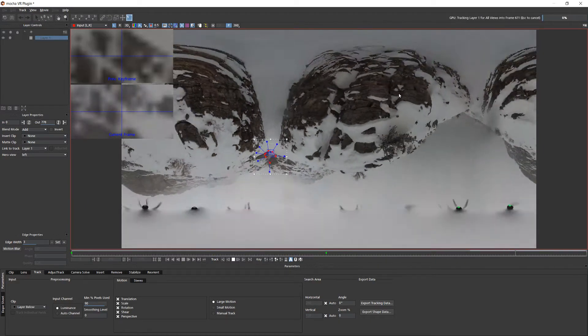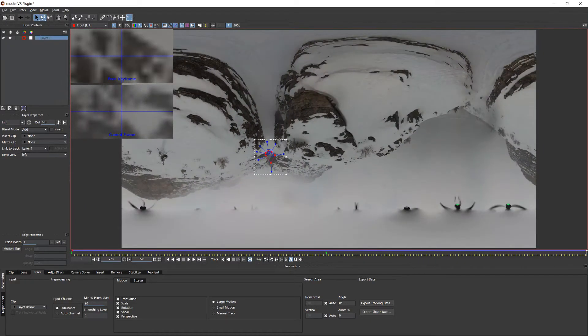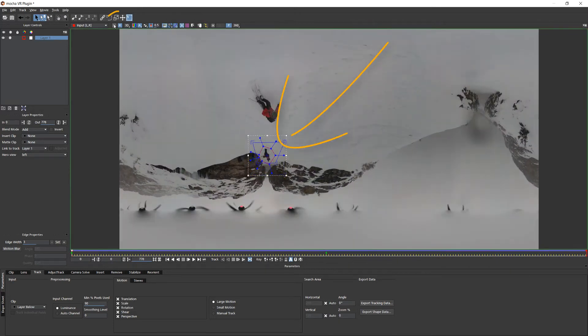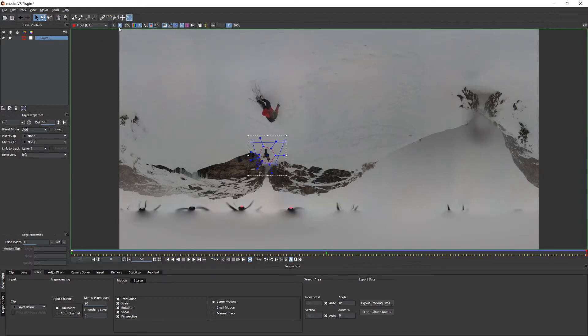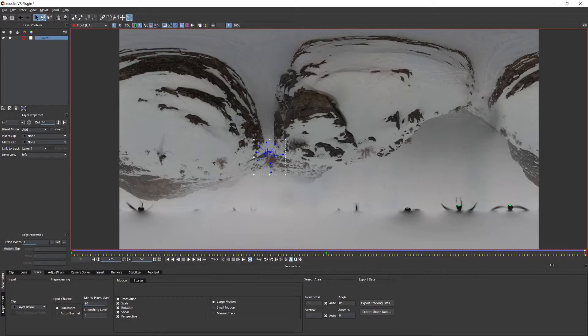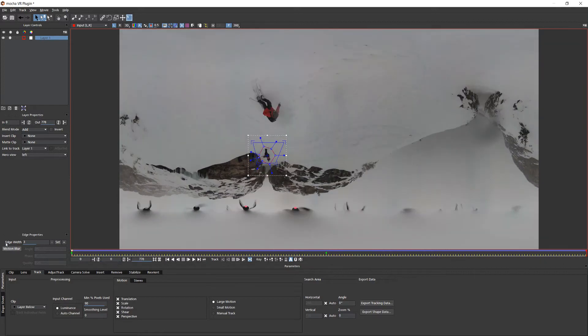Once our track is complete we can double check that our tracking data is good by aligning the surface tool and checking the left and right views. The reorient module relies on tracking data so make sure that your track is rock solid.